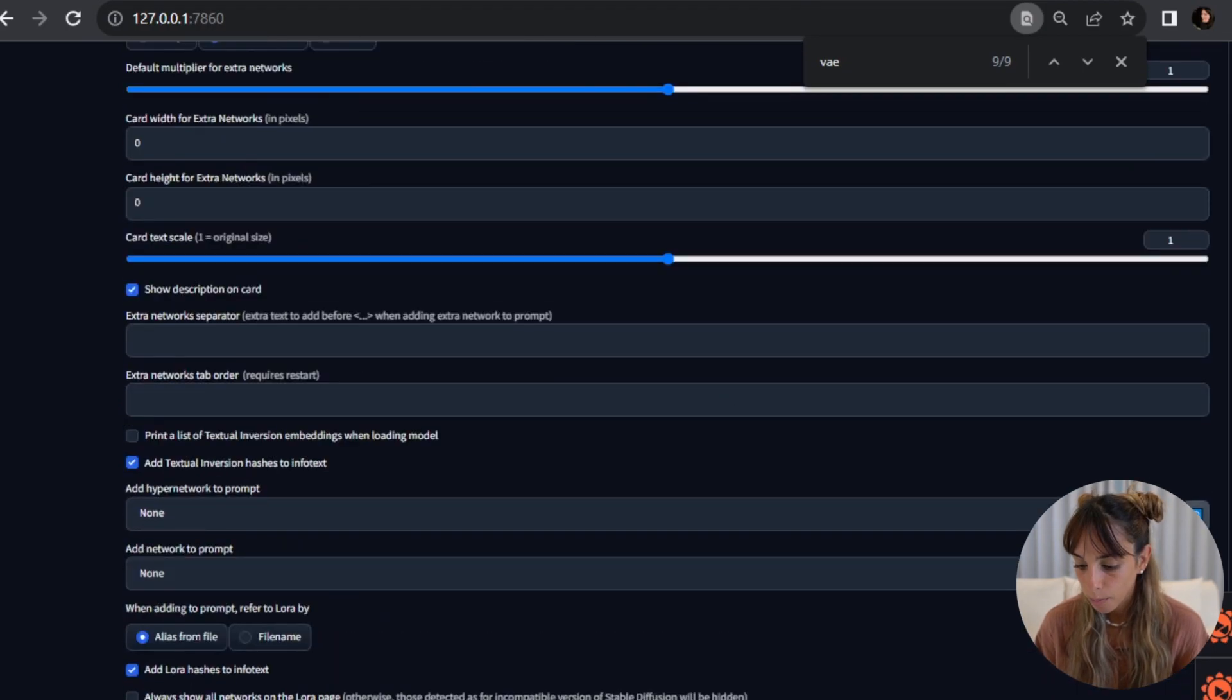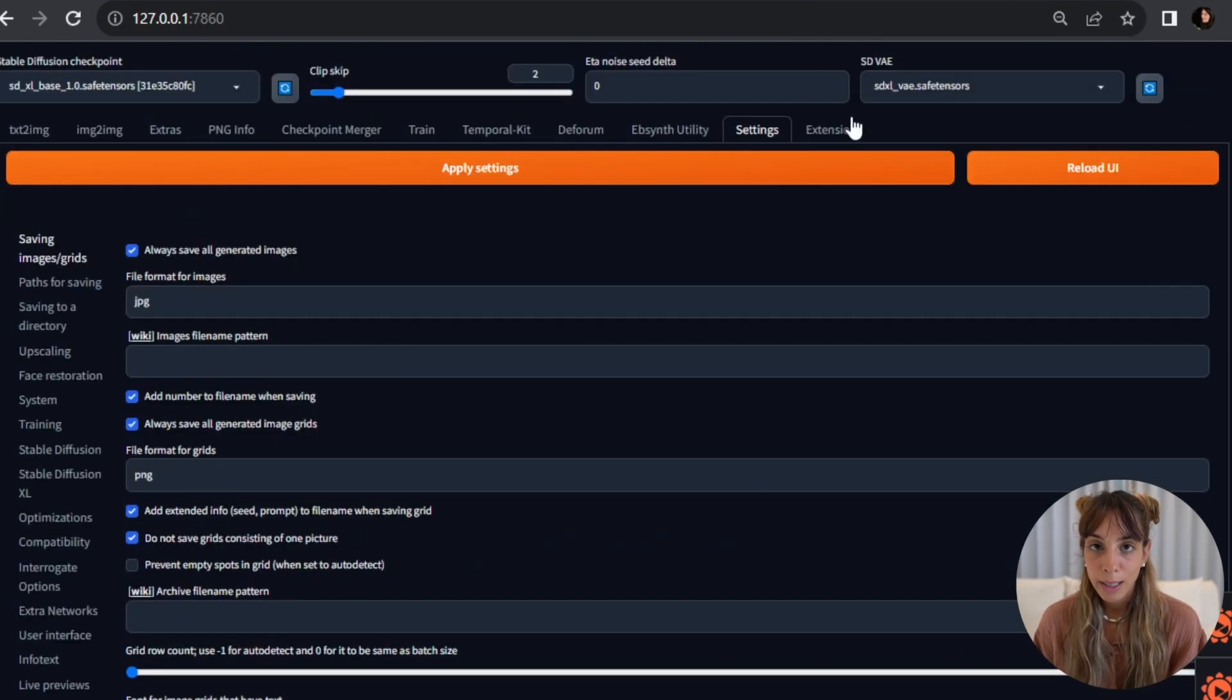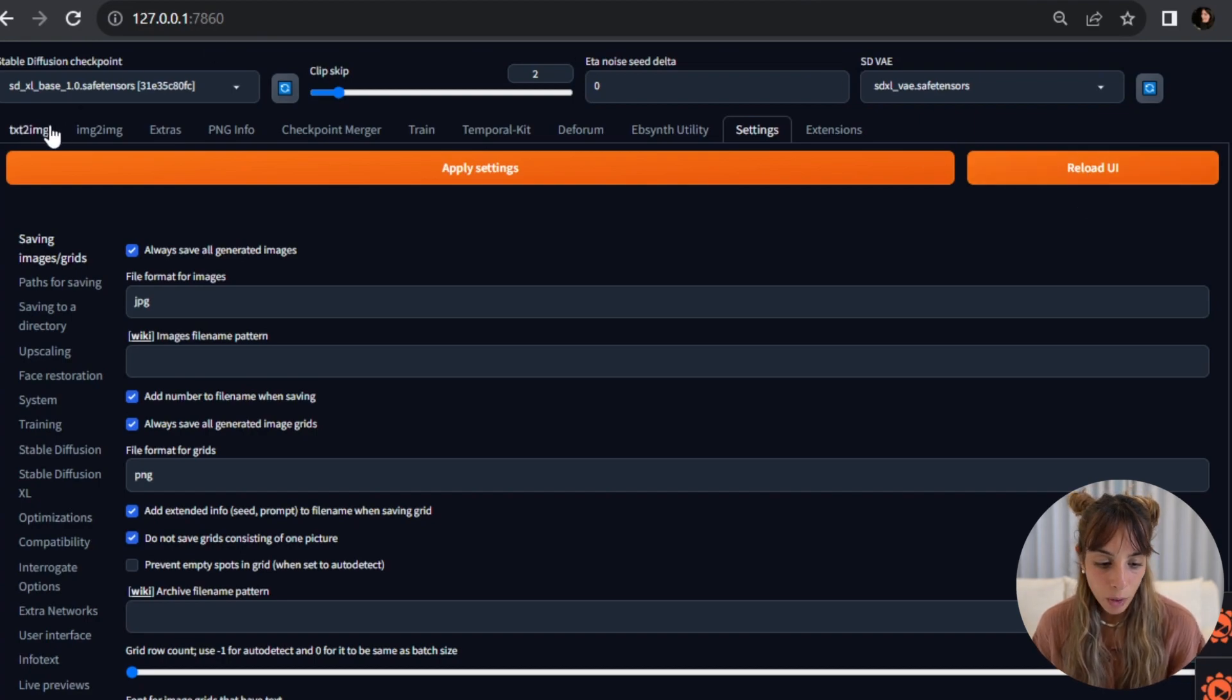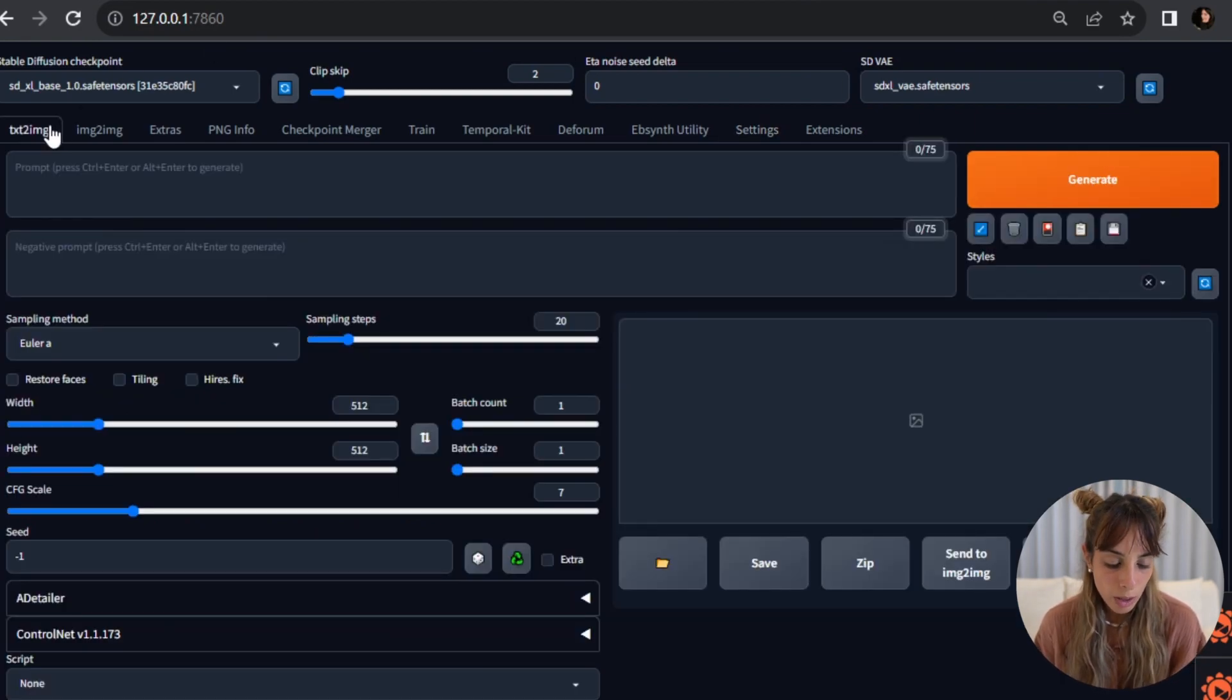So once you've done that, you need to apply settings and reload UI. Cool.